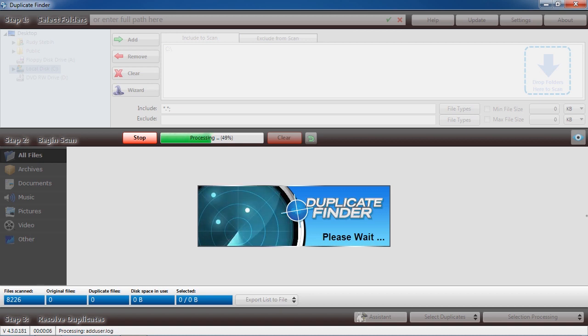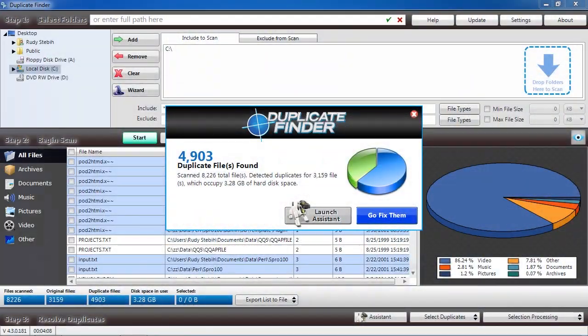For the sake of this video, I will skip ahead. Here are the results.